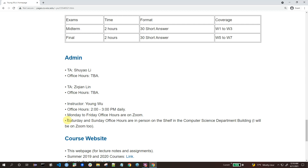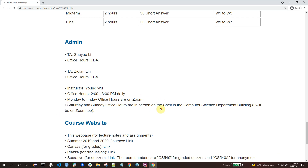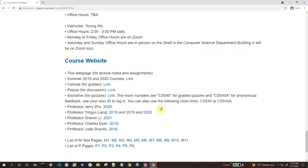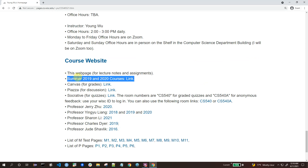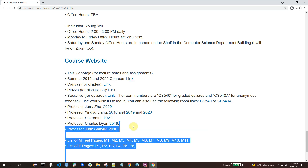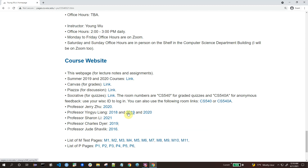I will not force you to get the vaccine or wear a mask for in-person office hours, but I would recommend you do at least one of those two things. At the end, here is a list of the relevant course websites, including pages from the previous two times I taught this course and the same course taught by other professors.